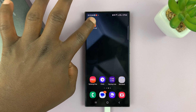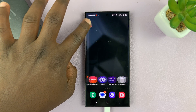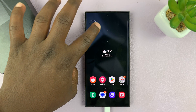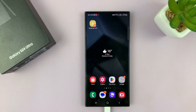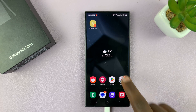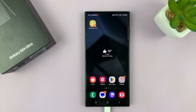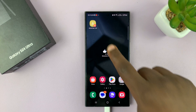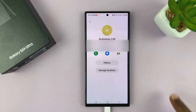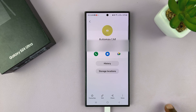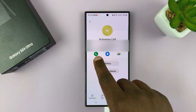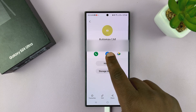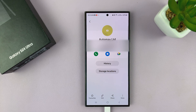Now I can long press and move this contact to any of the home screens. And from now on, I'll always have that contact there. So anytime I want to call this contact, I'll just tap on that — that's going to open the contact page, and then I can choose whether to call or whether to send a text message.